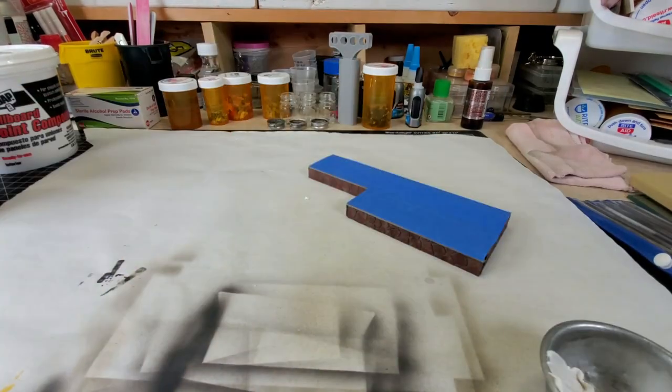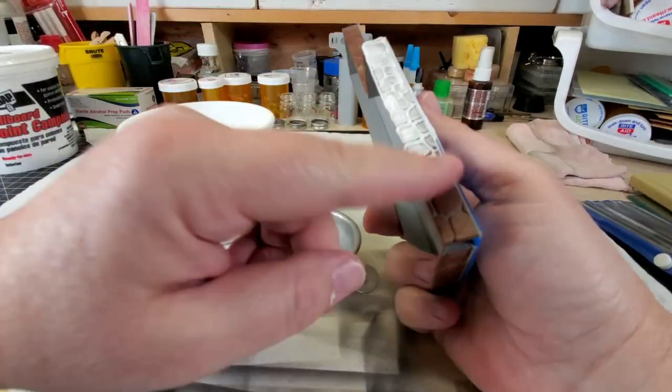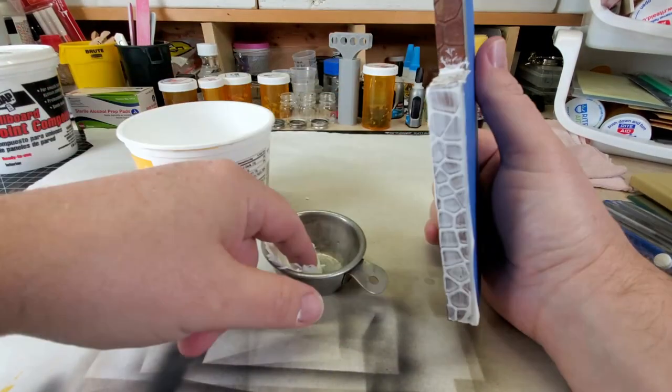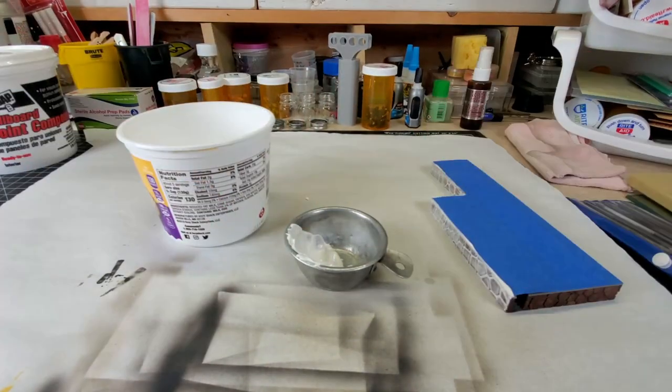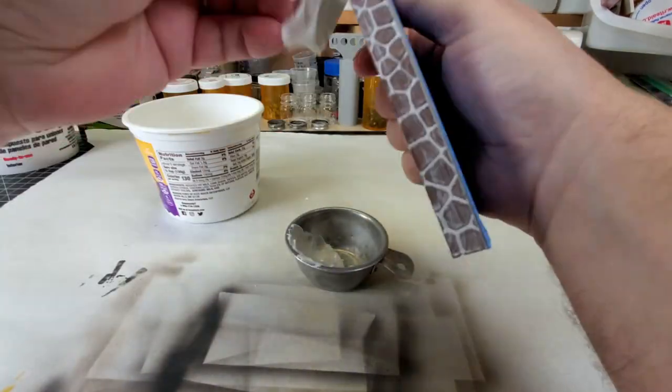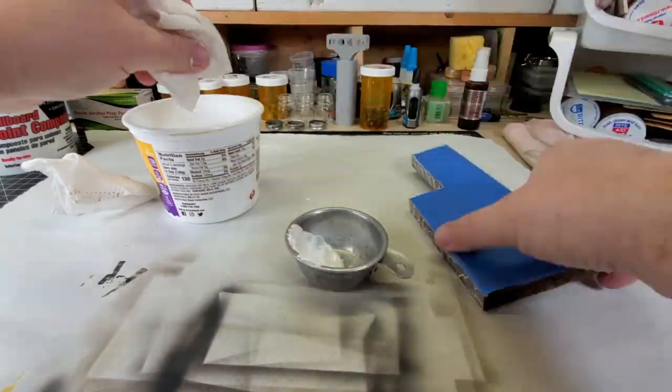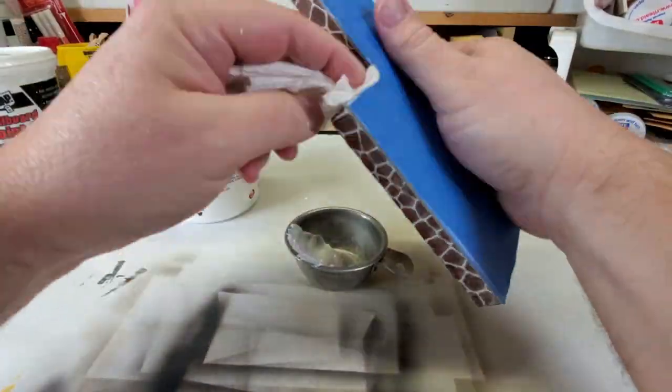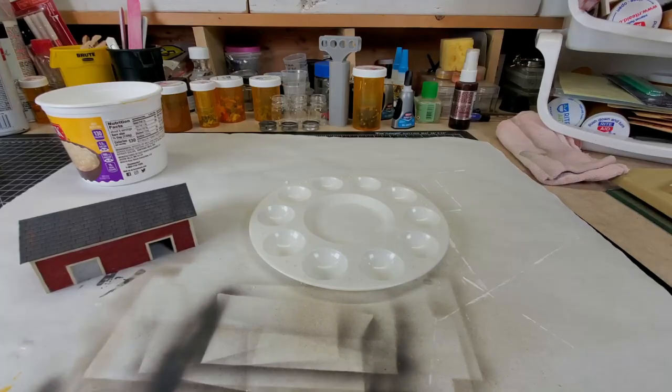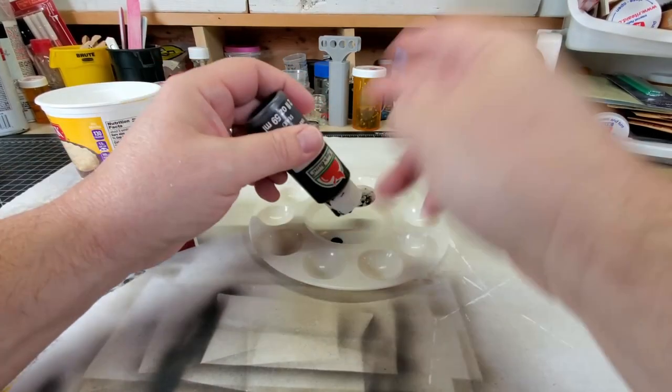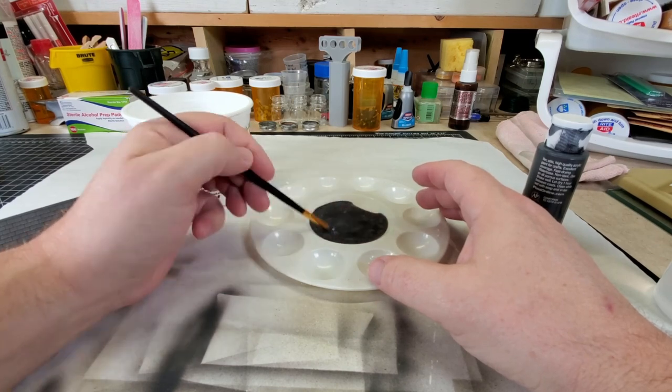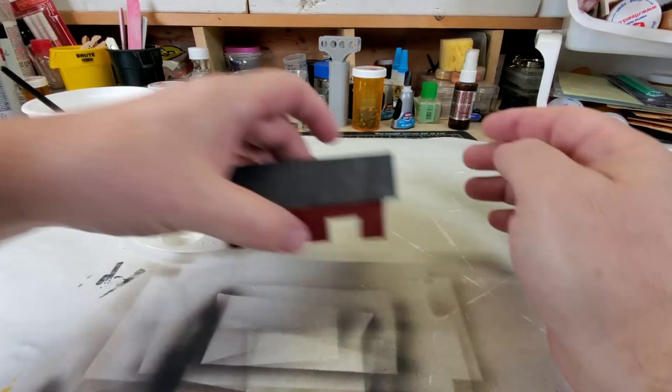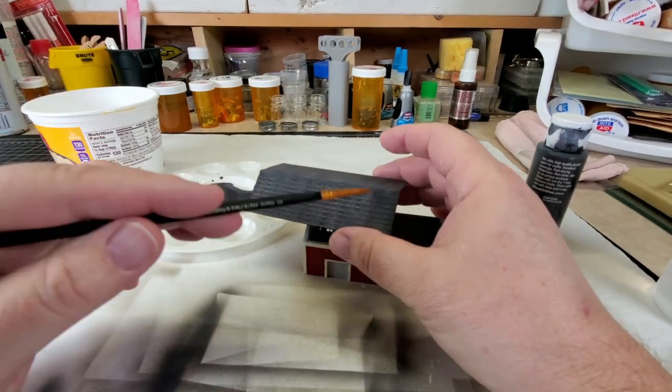The next step is using a joint compound to fill in the cracks between the rocks to give it that mortar look. Now again I used the clear matte finish to protect the paint because this joint compound is a little bit wet and plus I will come up with a damp towel afterward to wipe off the excess joint compound. If I did not protect that paint it would wash it away or make it all muddy looking.